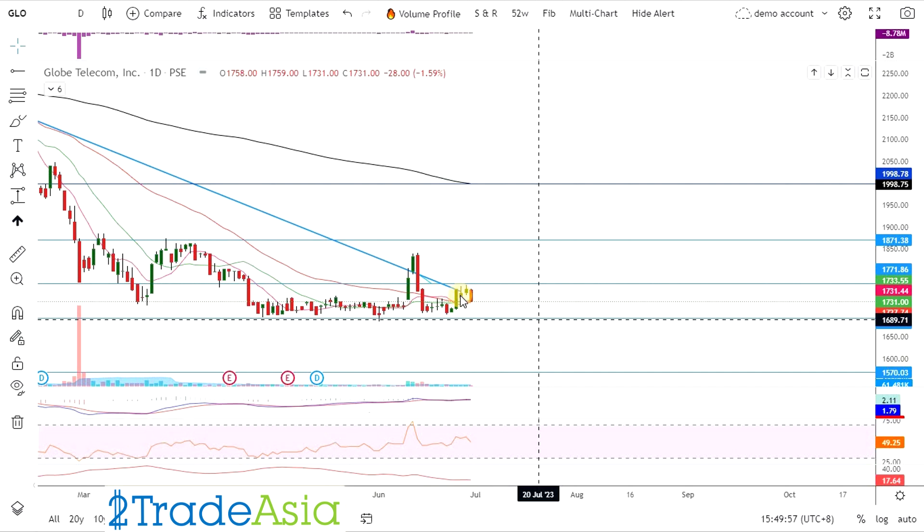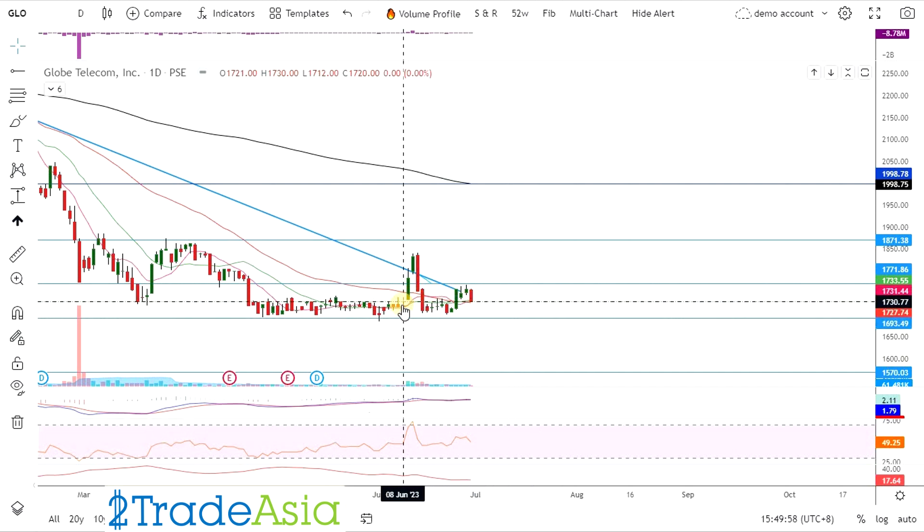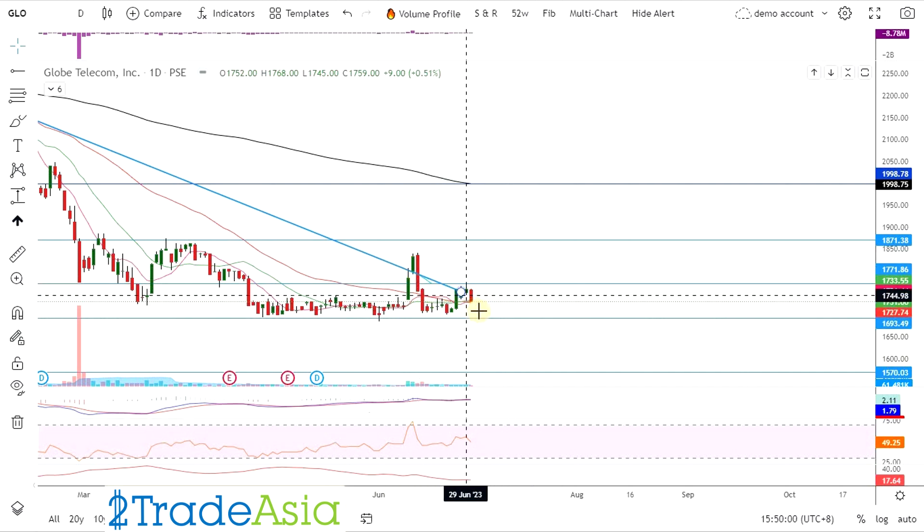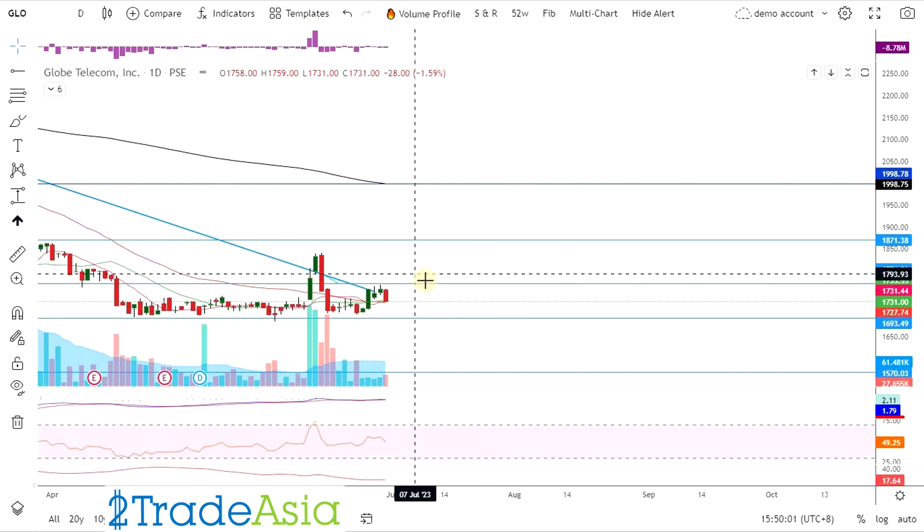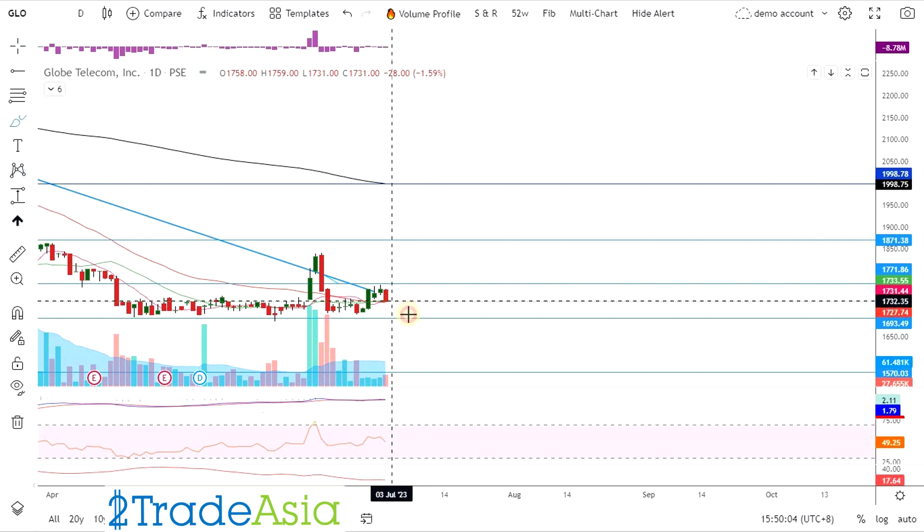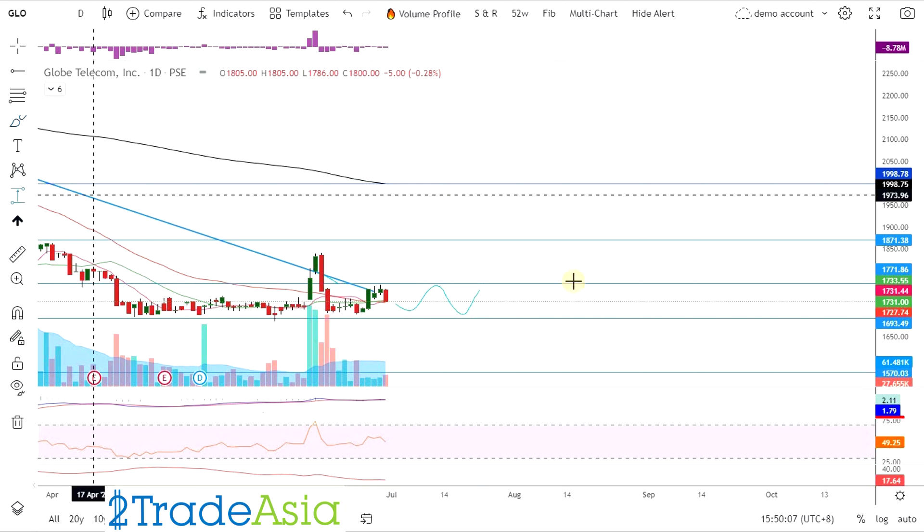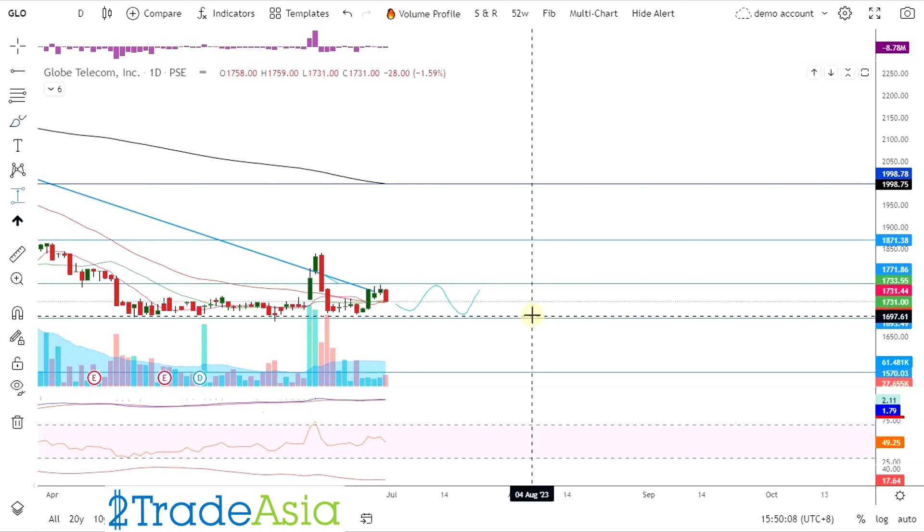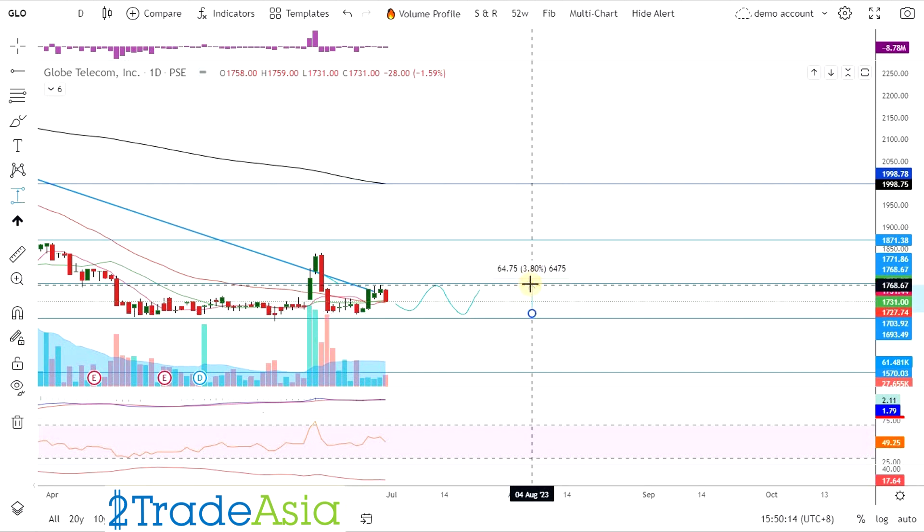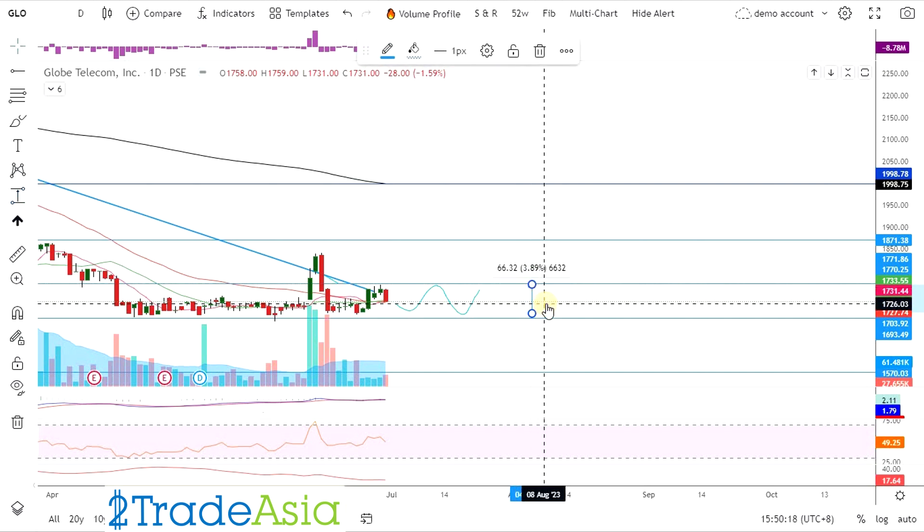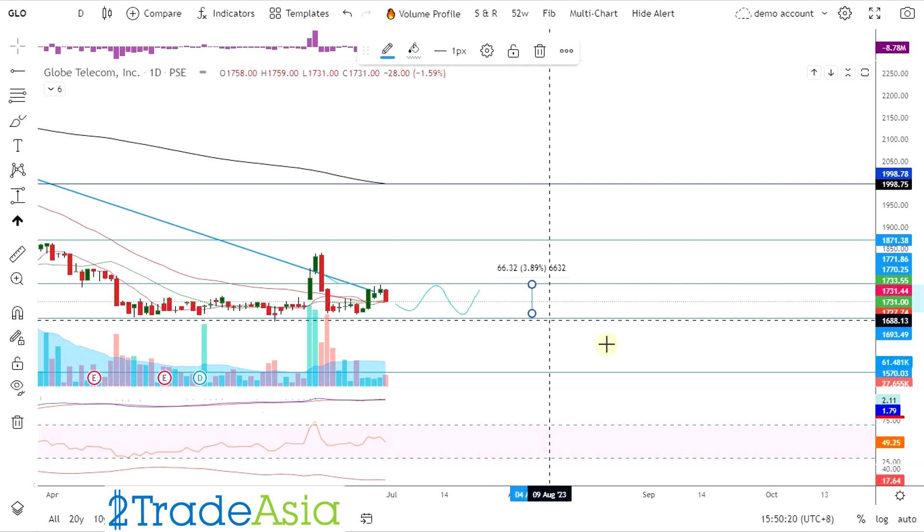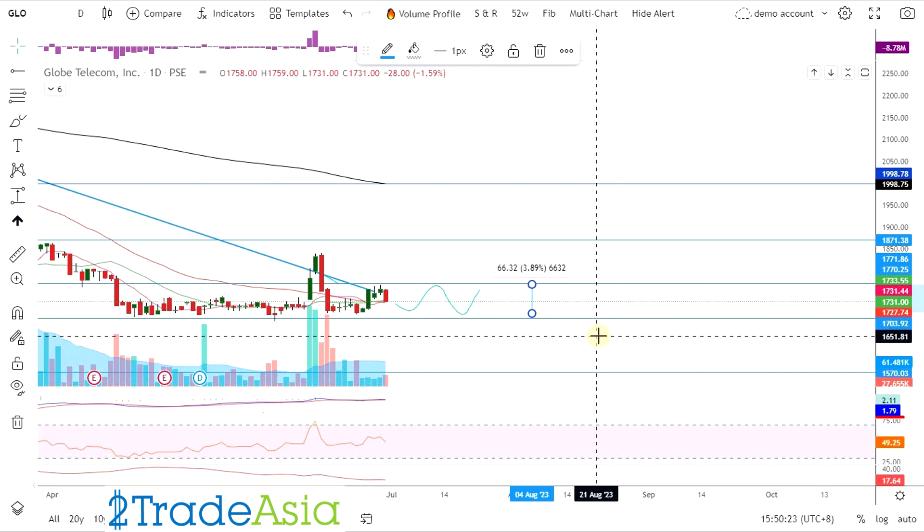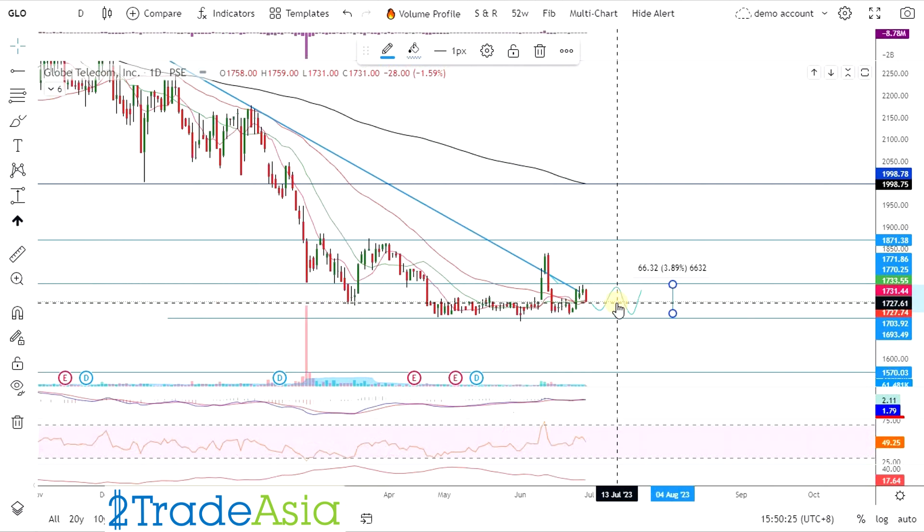But now it's still a rally, though it's small. So I think it's just a range here, range trade. If you want to play some range, make sure to buy around 1.7 or below. Then sell around 3% upside.